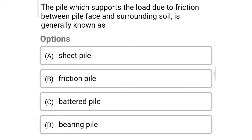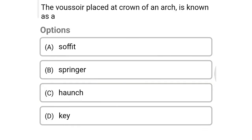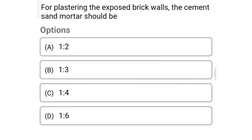Next question: the pile which supports the load due to friction between the pile face and surrounding soil is generally known as — option A: seat pile, option B: friction pile, option C: battered pile, option D: bearing pile. The correct answer is option B: friction pile.